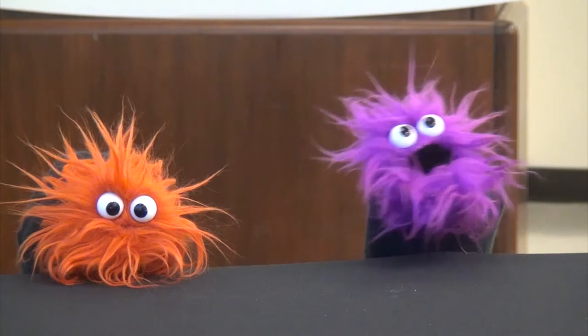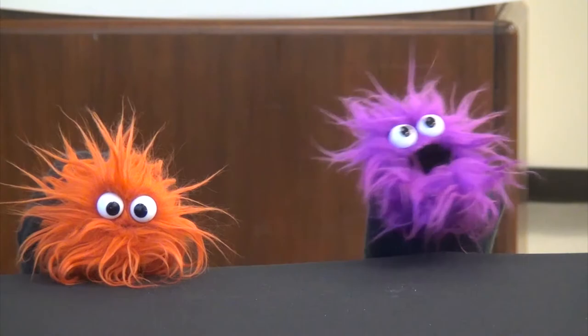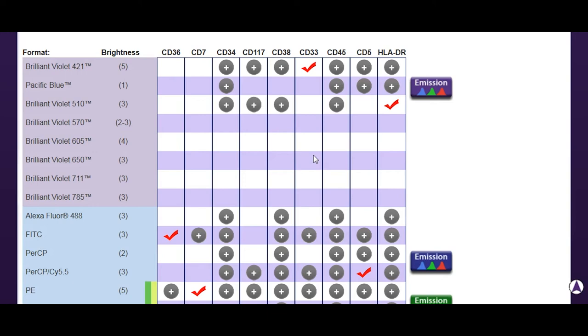How many colors are we doing? Nine colors! Welcome back — we haven't done a new panel in a while, so it's good to get some practice back in. This panel is designed for a customer who is actually interested in acute myeloid leukemia, so they've got a lot of markers here that they're particularly interested in.